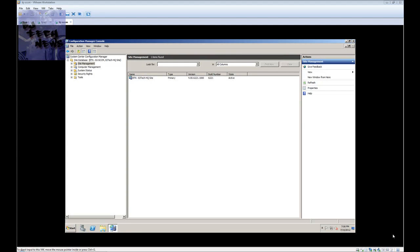Hey guys, welcome back to BJ Tech News episode 44. This is part 3 of the SCCM series I've been creating for my YouTube channel. Today's episode I'm dealing with more of setting and configuring the site system roles. So let's get into it — I'm opening up the Configuration Manager console.